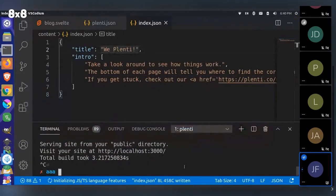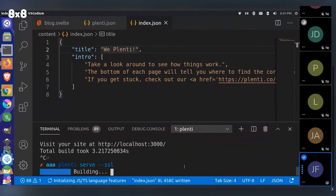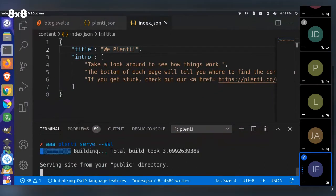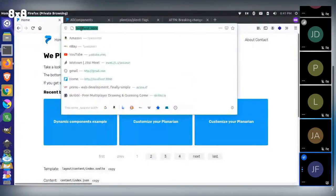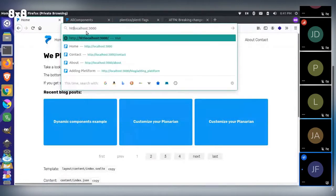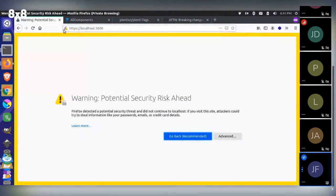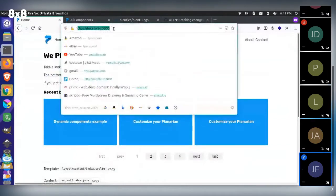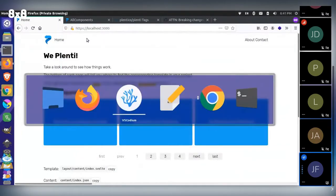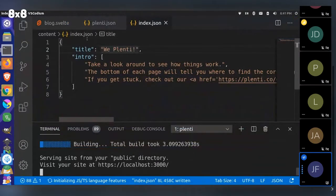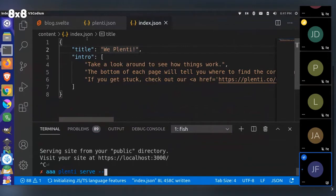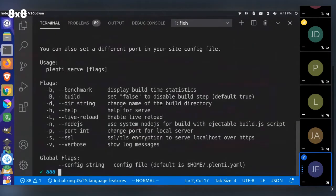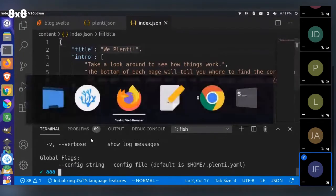Some other flags that might be useful: sometimes you have to test things with SSL. We have an SSL flag now, so instead of HTTP localhost you can have HTTPS localhost. You don't have to set up any certs or anything like that. You can also just run 'help' on any command to see all available flags — you can benchmark, change ports, and things like that. If you want to run multiple Plenty sites, you have to run them on different ports.